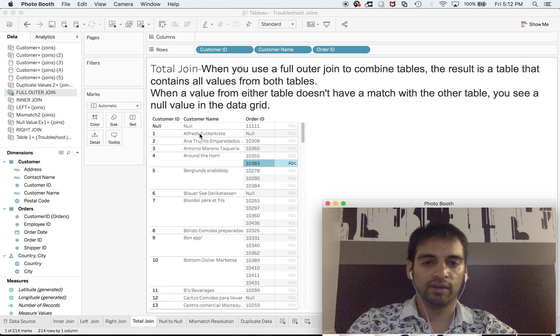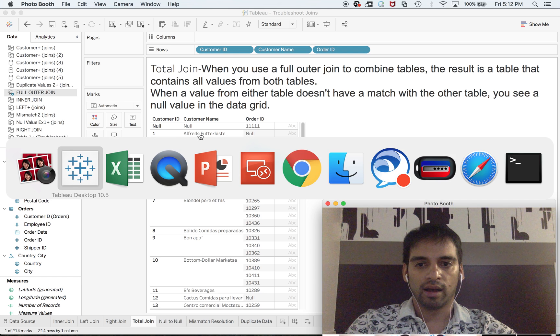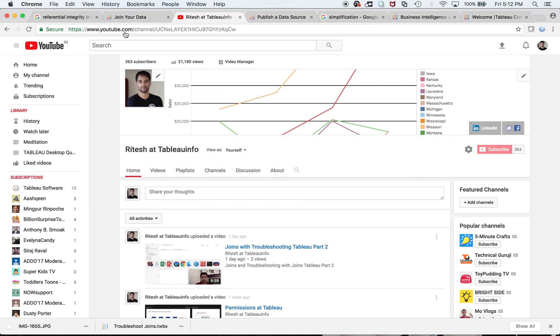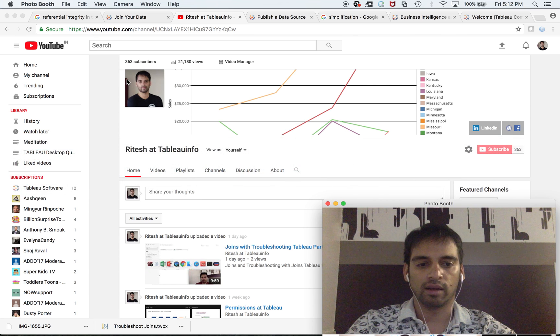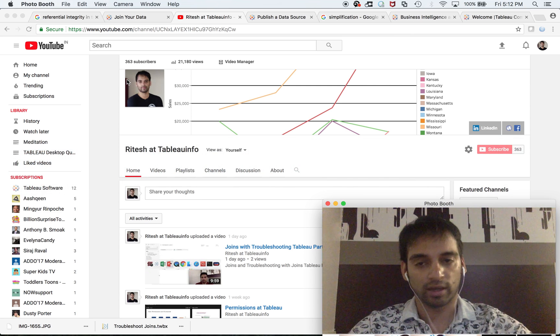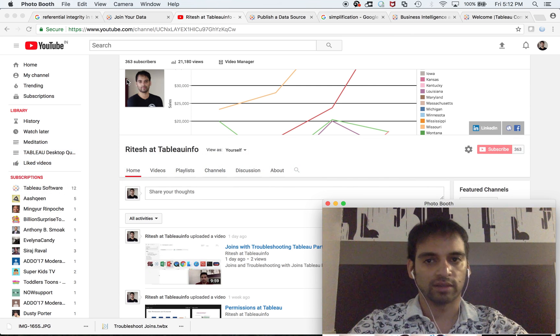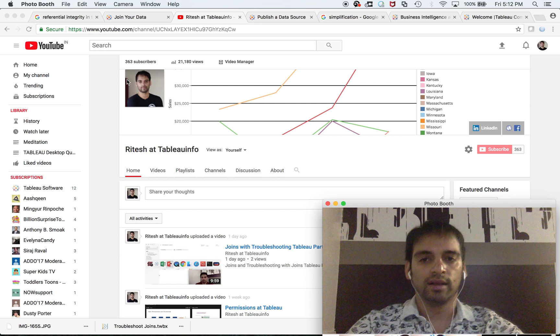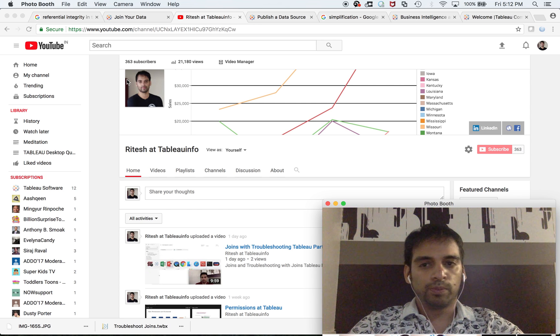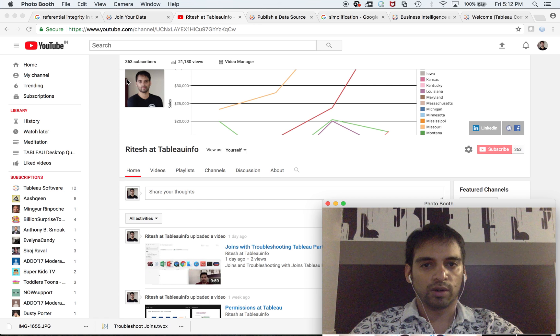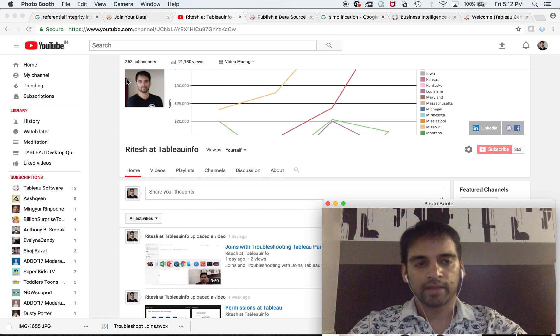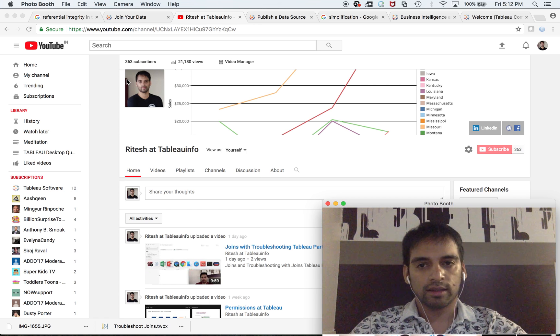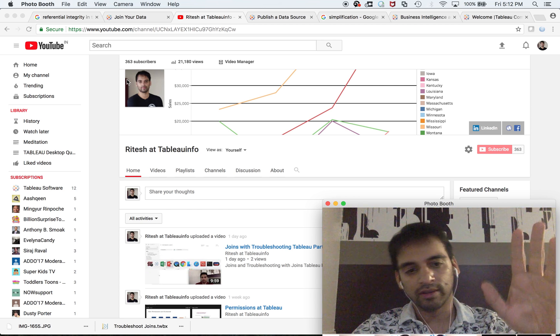with the different joins. Do subscribe to my channel if you haven't subscribed yet for videos on Tableau Server, Tableau Desktop, and Certification Zone. I'm going to paste relevant links in my YouTube description. So bye, I'll see you next time.